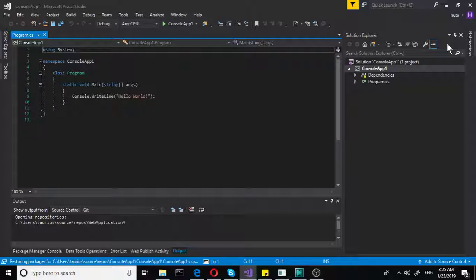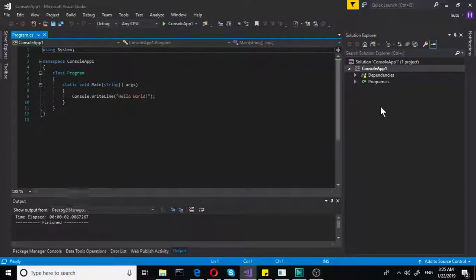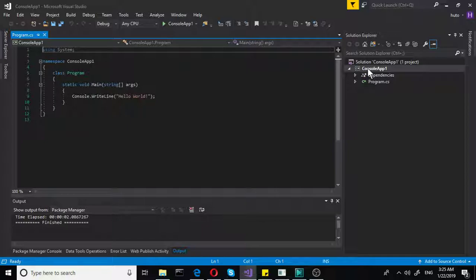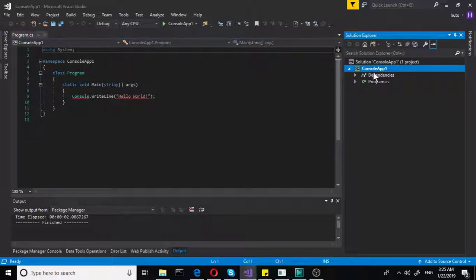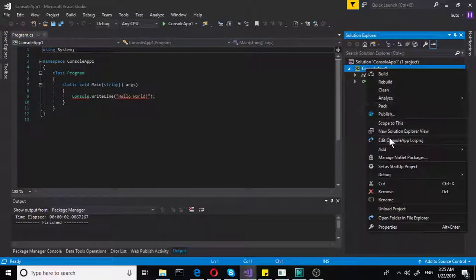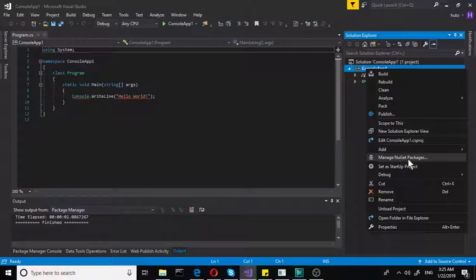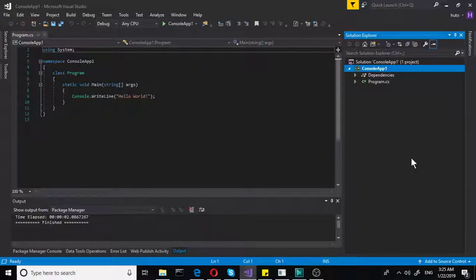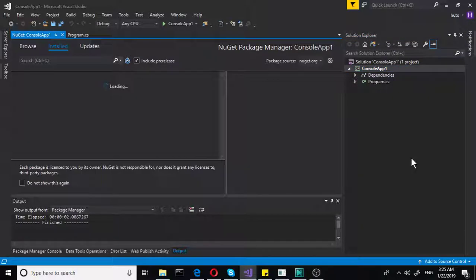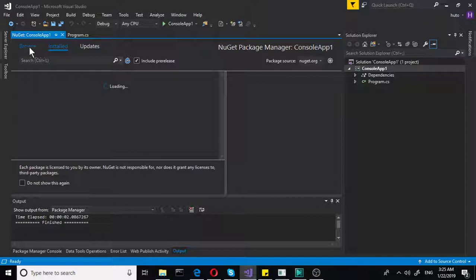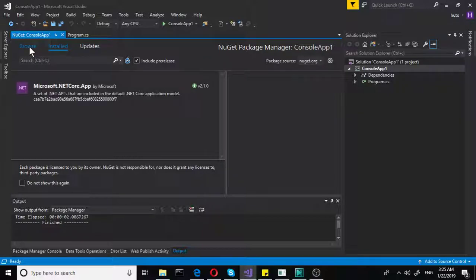It will waste time and you can make some mistakes, miss something. So you just right click on the project and you go manage NuGet packages. Just like that. And you go to the Browse tab.